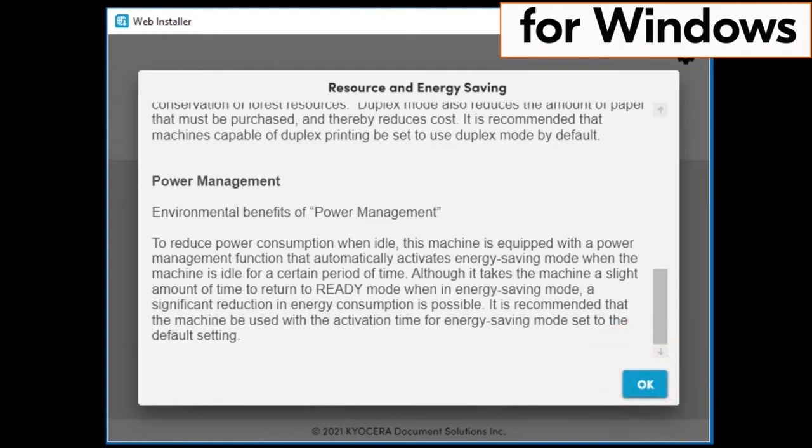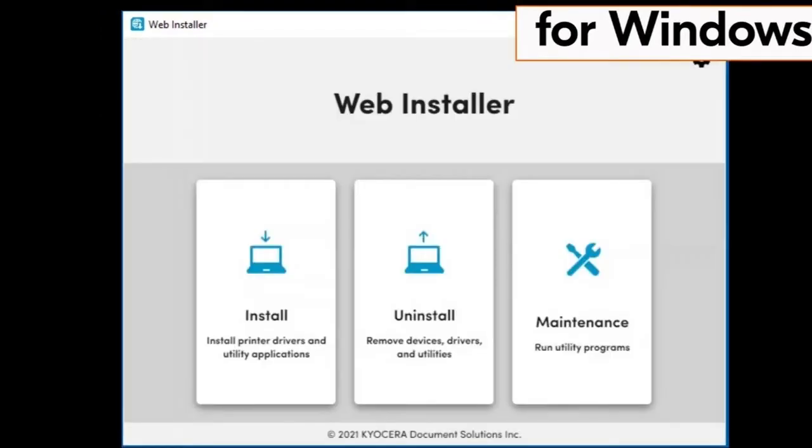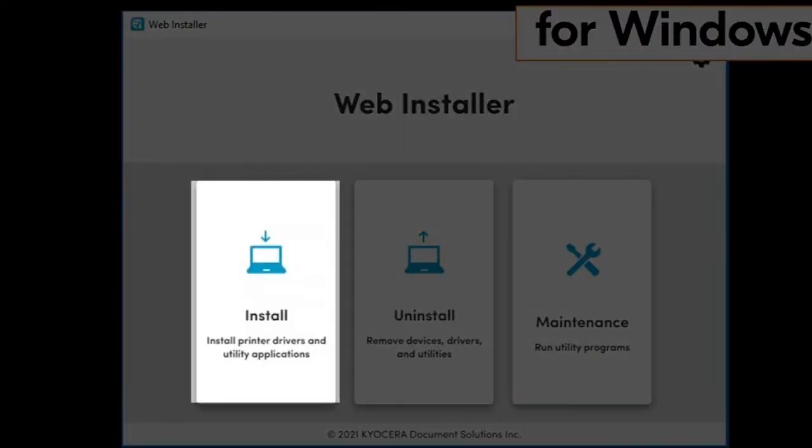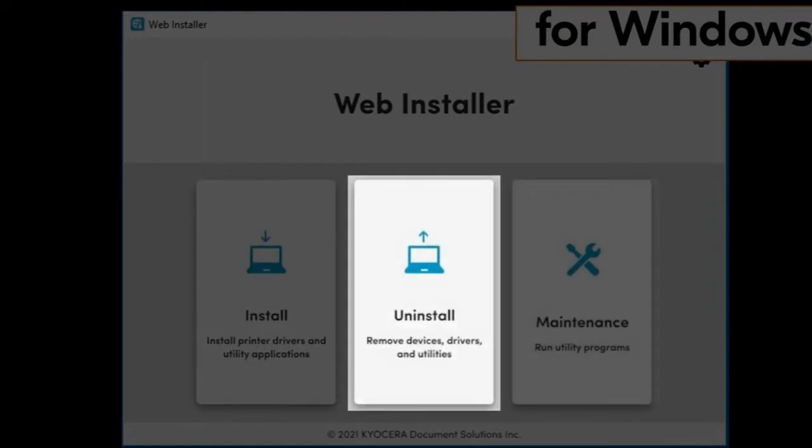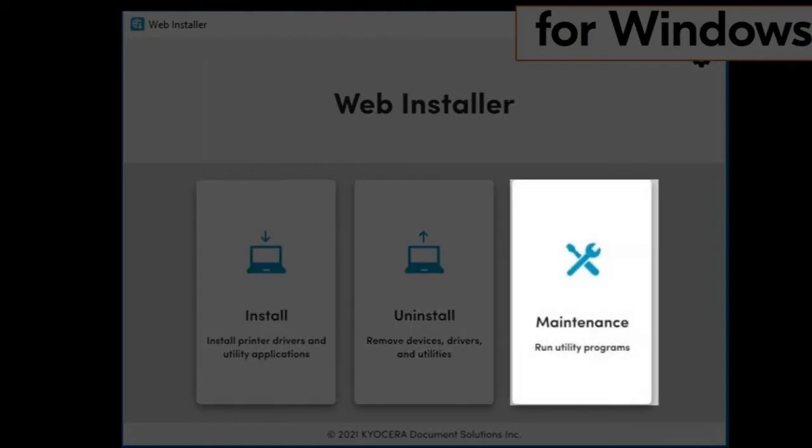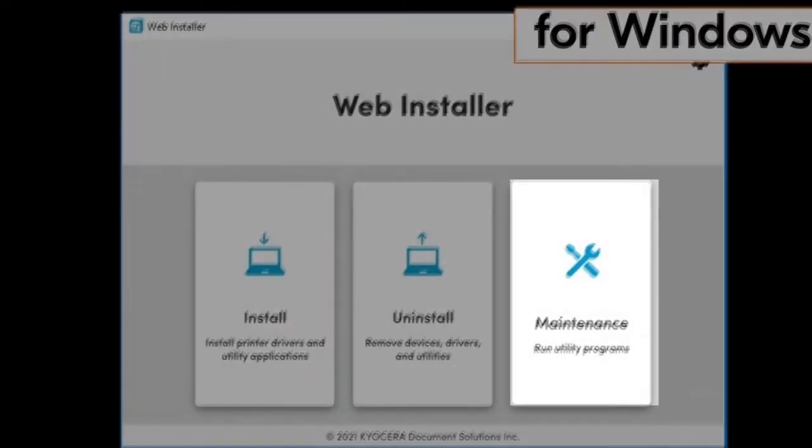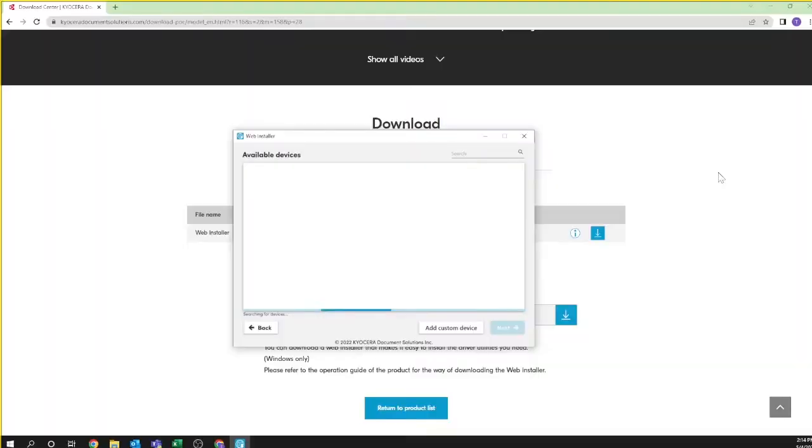The web installer page will show three files: the install file, the uninstall file, and the maintenance file. Click on the install file.